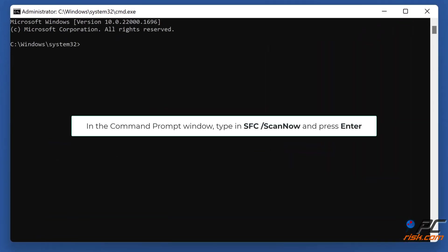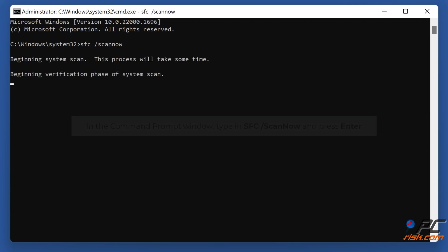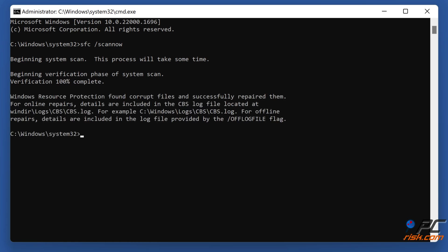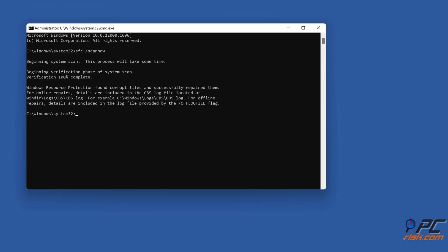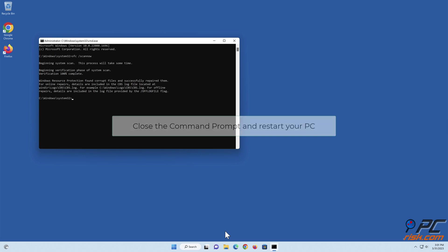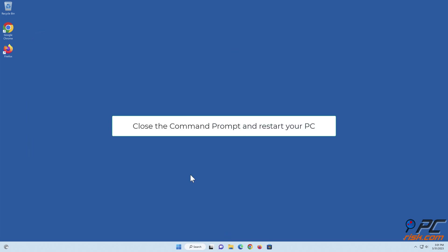In the Command Prompt window, type in 'sfc /scannow' and press Enter. Close the Command Prompt and restart your PC.